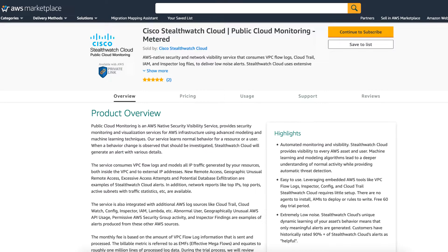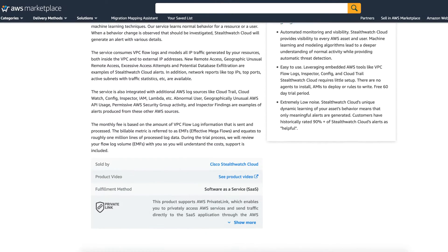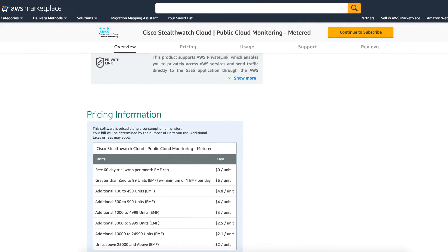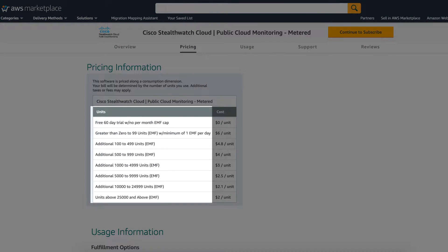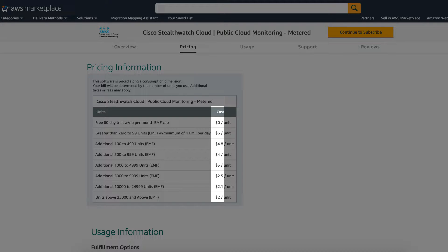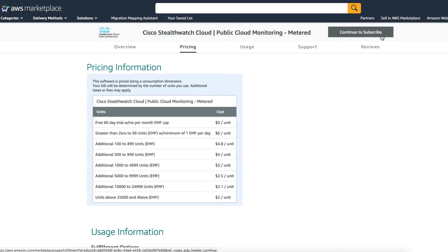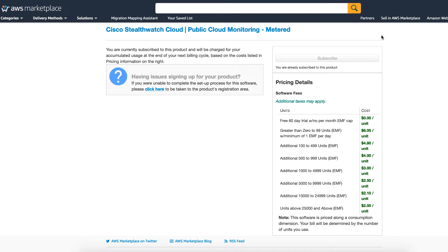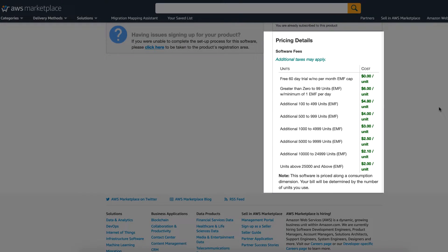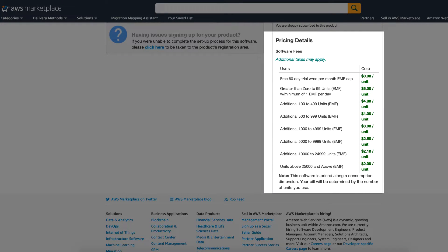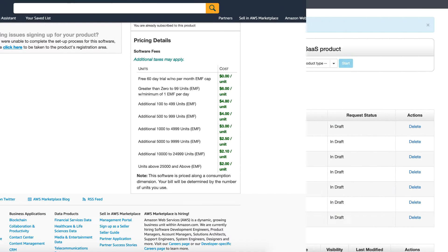On this AWS Marketplace product page, you will find an example of how subscription dimensions are displayed along with the dimension descriptions, pricing, and the unit category. As shown in this example, once a customer has subscribed to the product, they are then able to view the dimensions in the Pricing Details section.